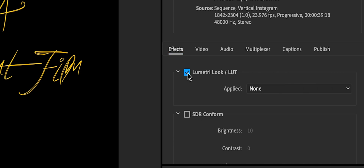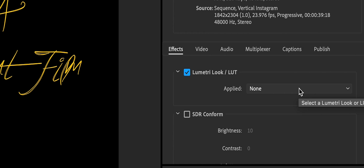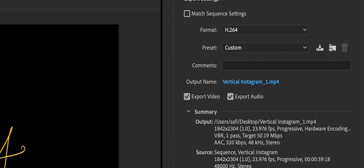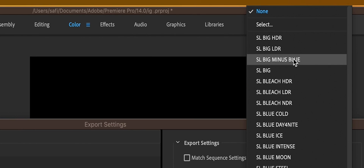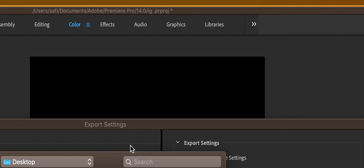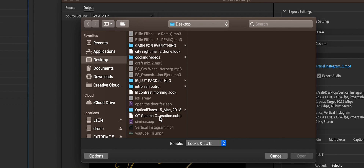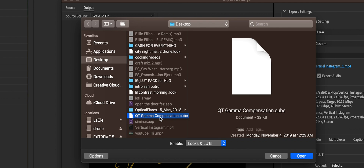Premiere Pro released a fix on their website for a bug that makes your colors desaturated and flat. I'll leave the download link in the description. To apply it, go to Effects, select it, and browse your computer for the file. It's called 'qt gamma compression cube.' Use that and your video will look just fine.